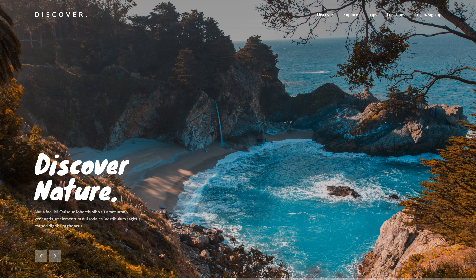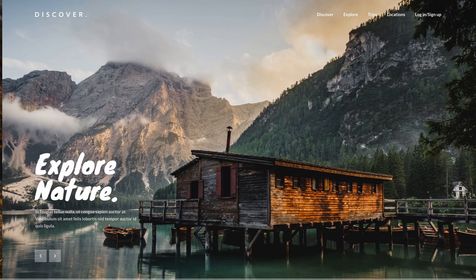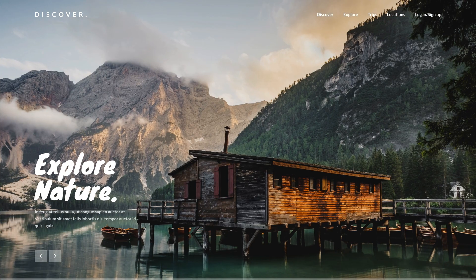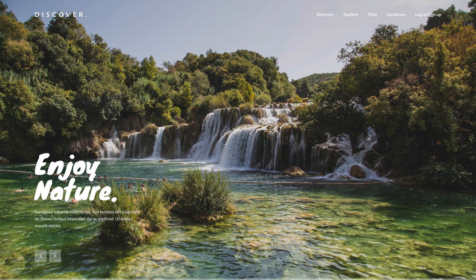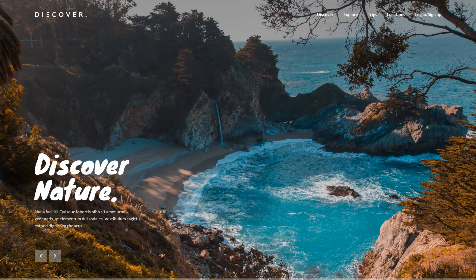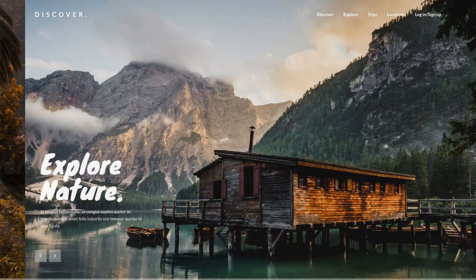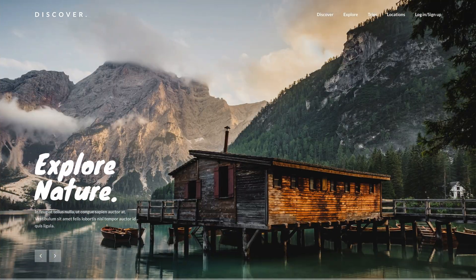So that is it for this tutorial — an image slider in Adobe XD using auto-animate. If you want to see more tutorials like this, let me know in the comments, as well as any questions you have. If you enjoyed the video, consider giving a thumbs up, subscribe for more design and code related content, and as always have a great day — I'll see you guys in the next one.